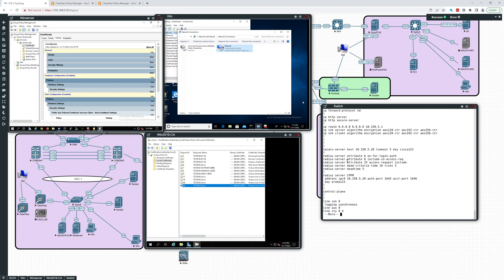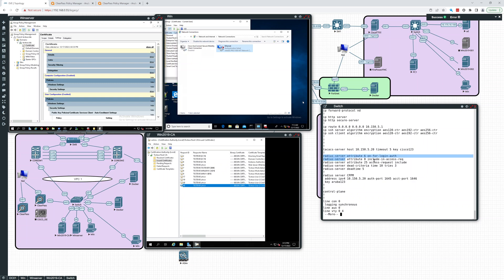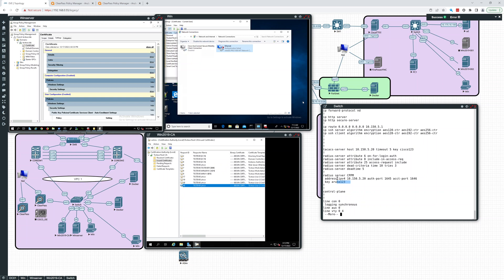I think we also have some RADIUS server attributes right here. RADIUS server CPPM address IPv4 and then the key. So that is how on the switch it needs to be set up to pass on the authentication.